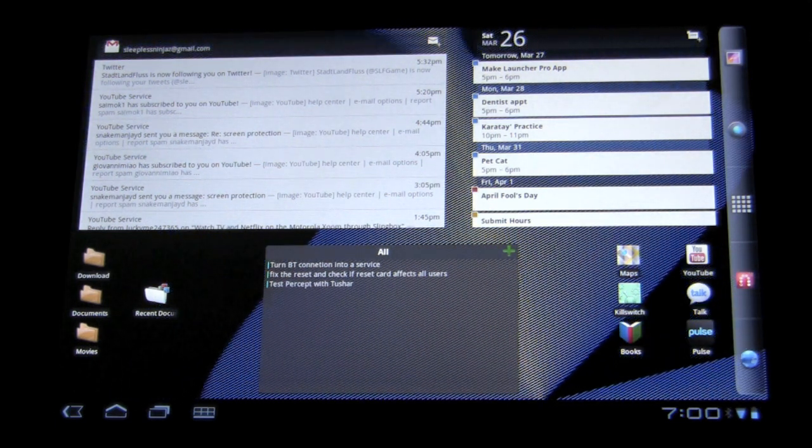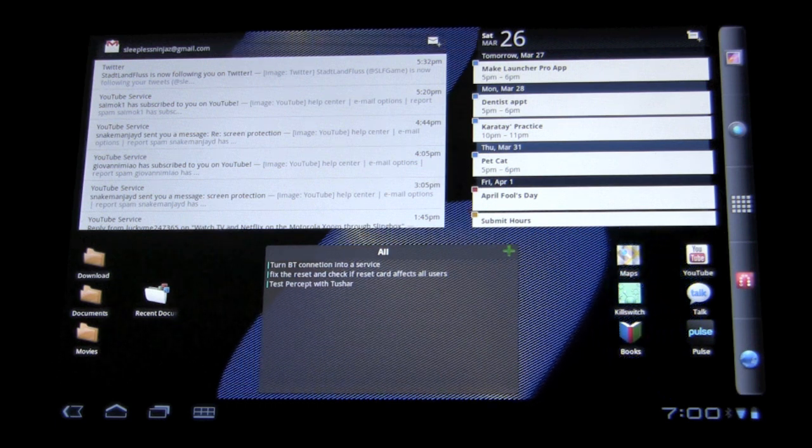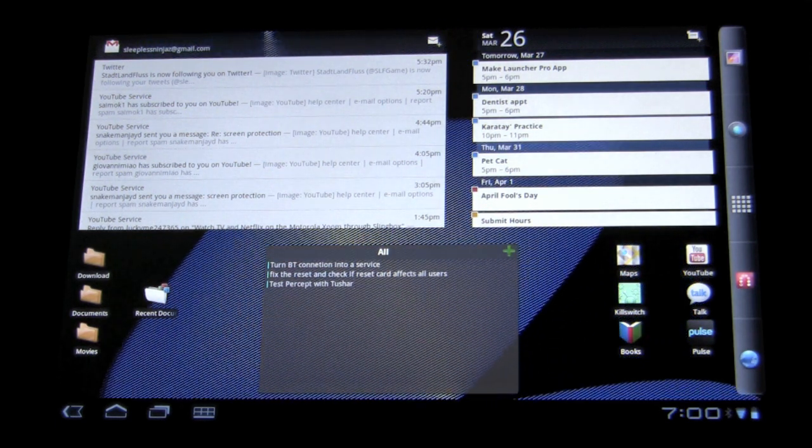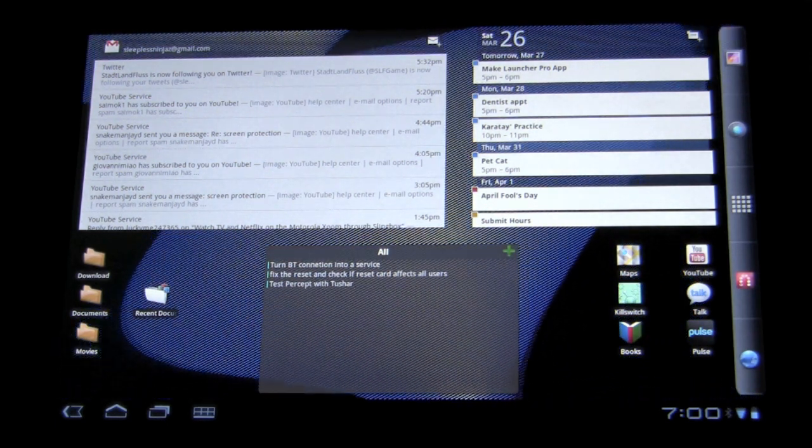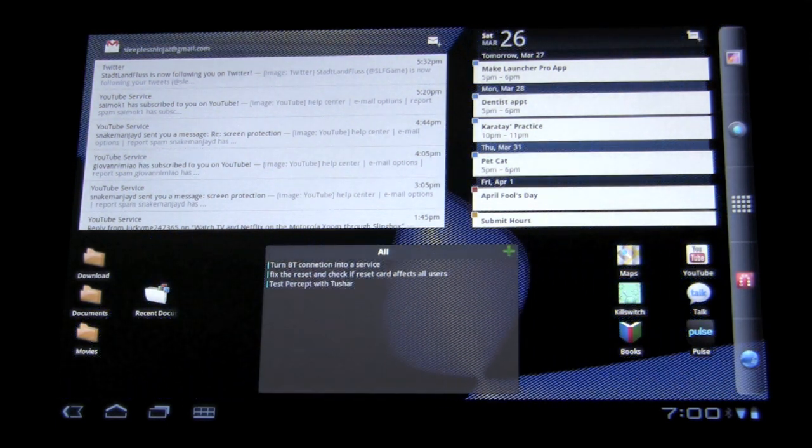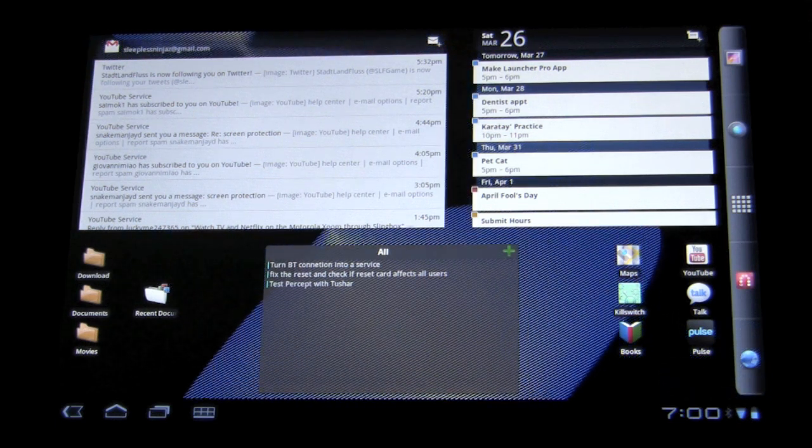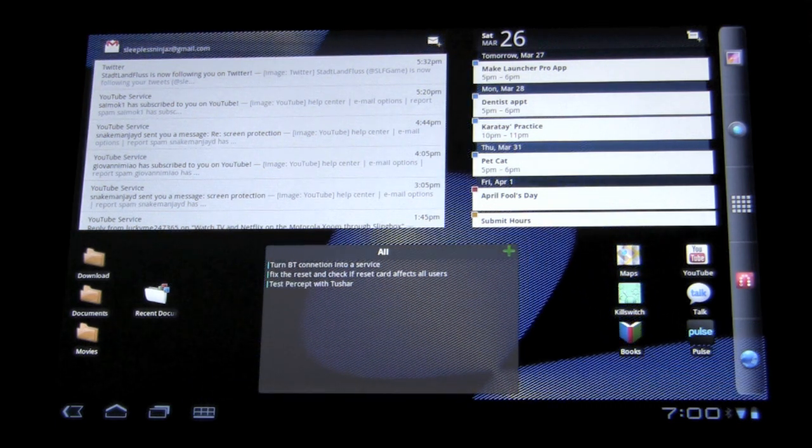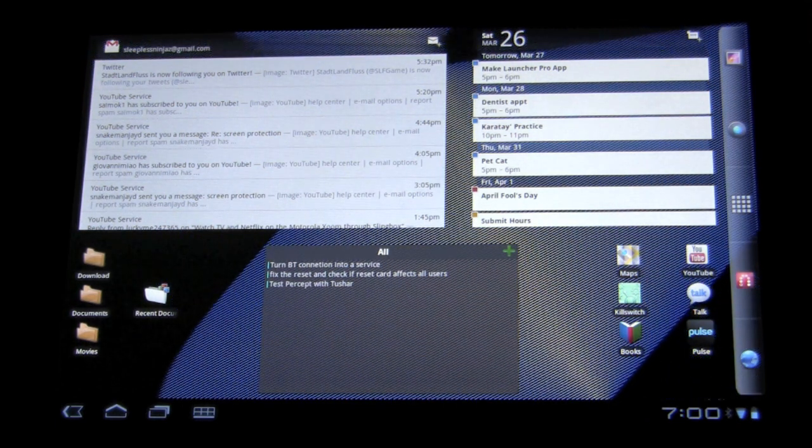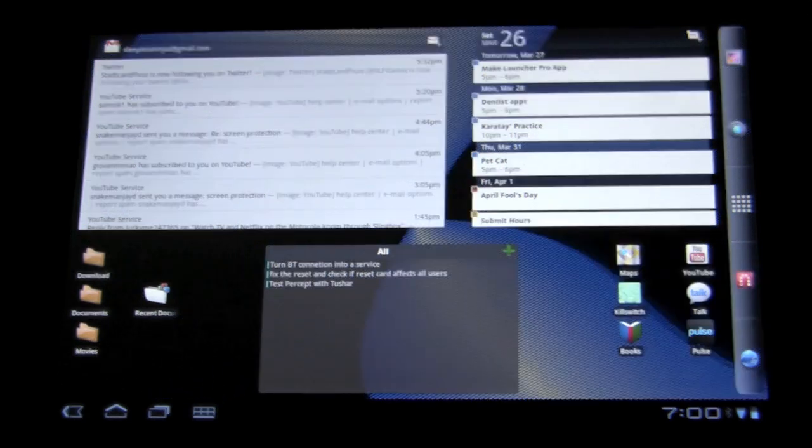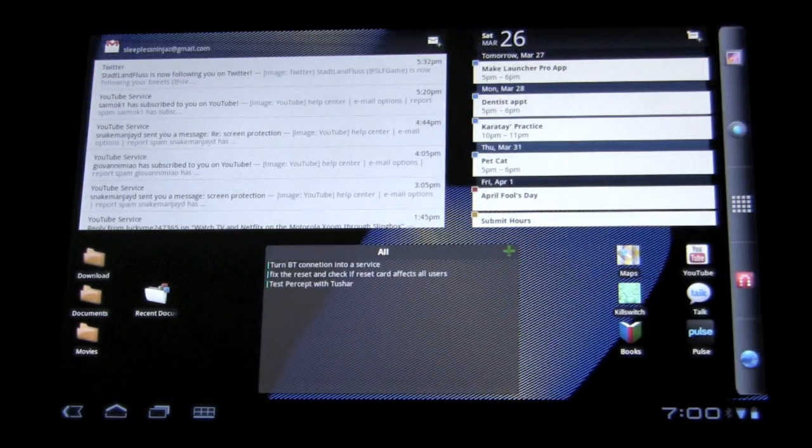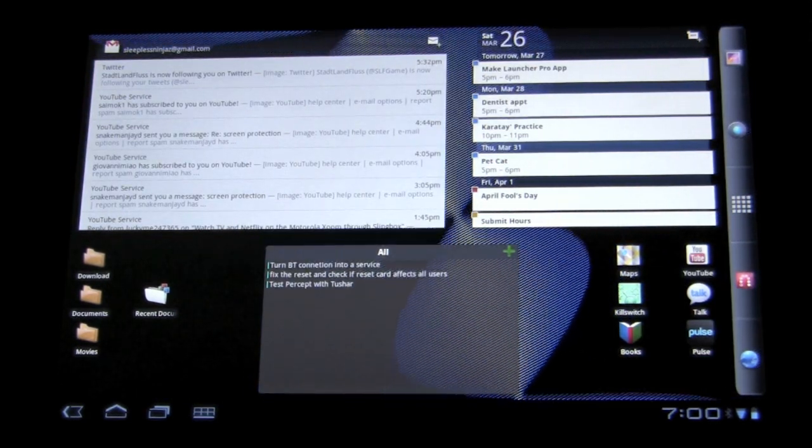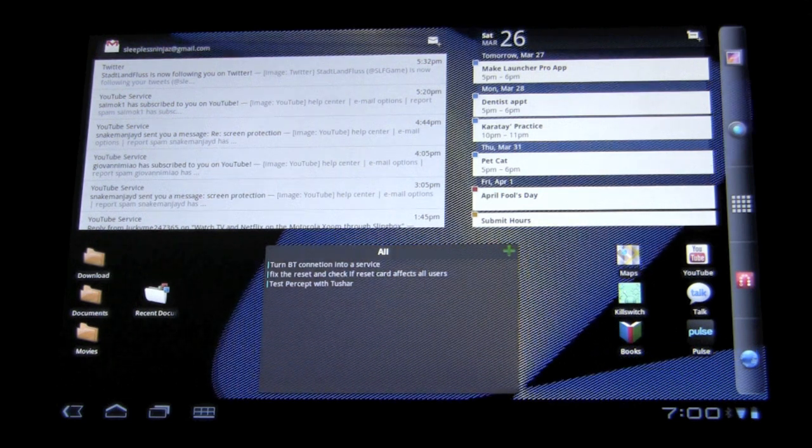We are going to go over the Launcher Pro application, which is a screen modification for the dock and the dashboard. It is quite a nice, refreshing look, and you can already see quite a bit of the change. So, a couple of things to note.